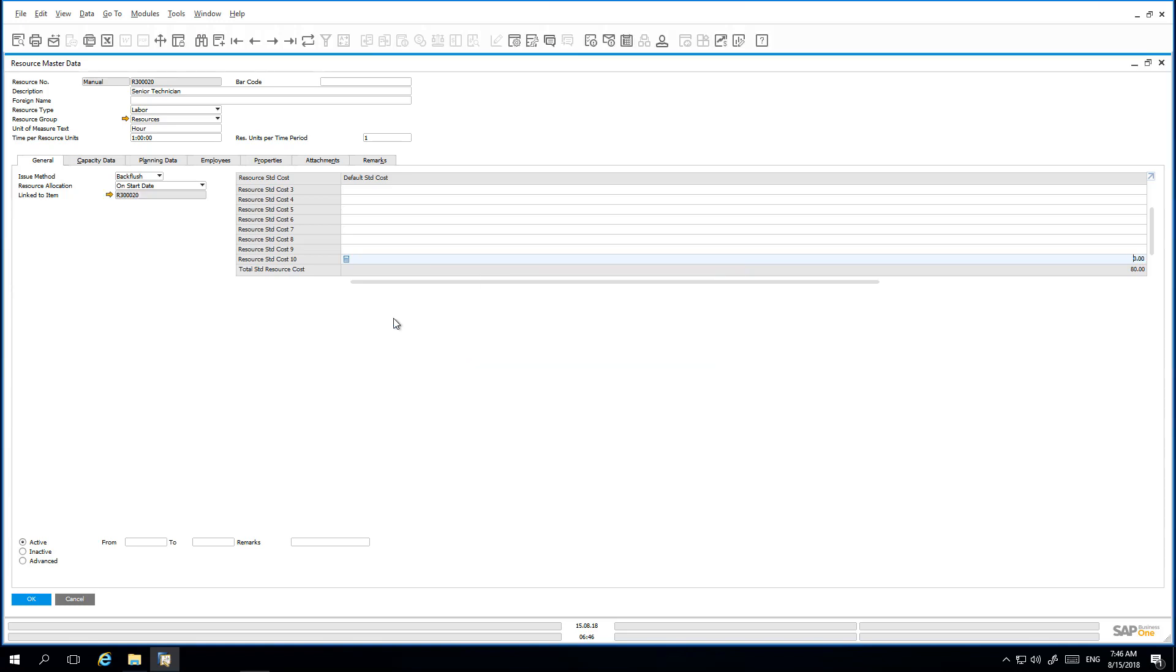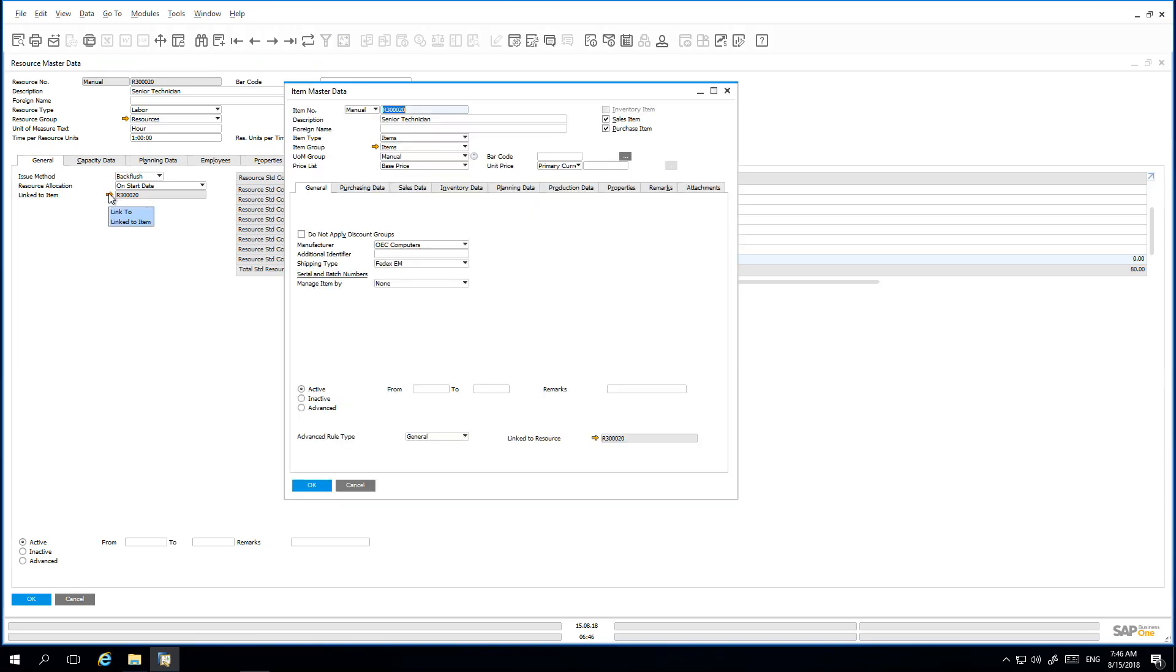Upon creation of the non-inventory item, you then get a link to the item master record within the resource master record. If we drill down into this link, we can navigate directly to the item master record that is created.